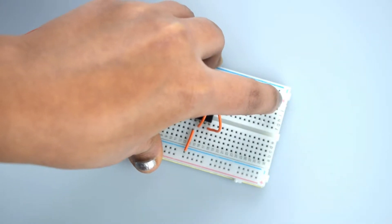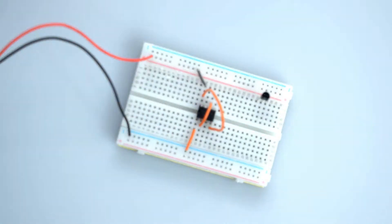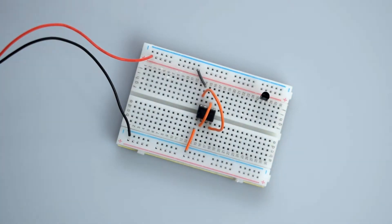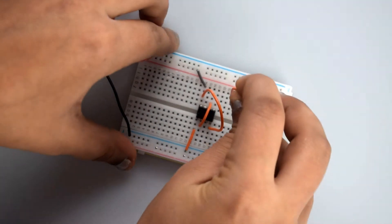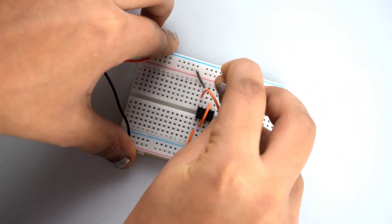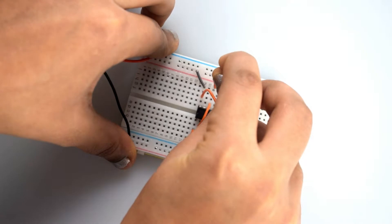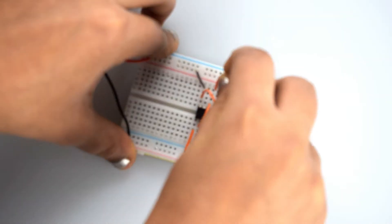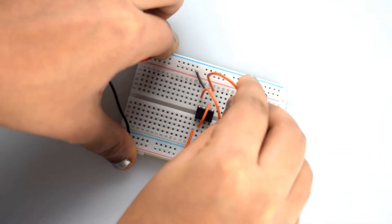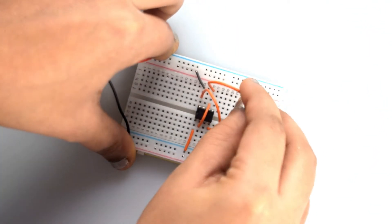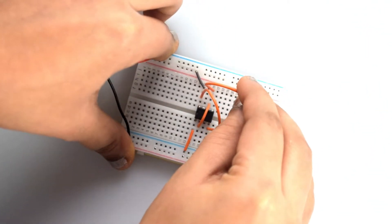So connect pin 6 of the 555 timer IC to the middle pin, that is the base pin of the transistor.